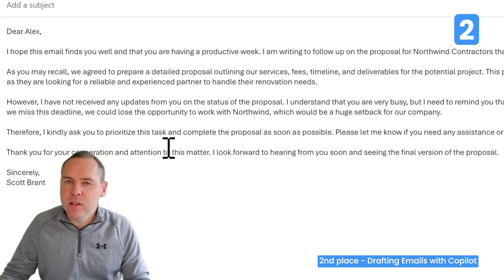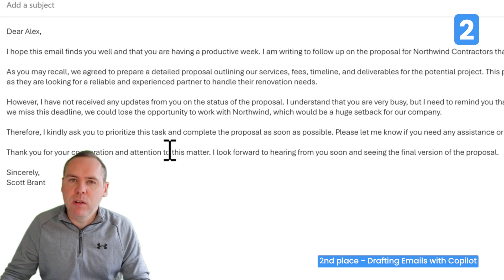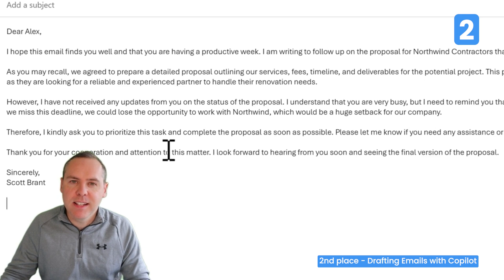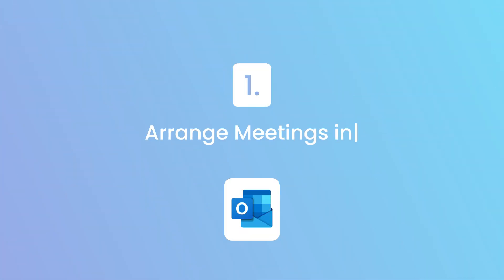But that just took seconds to do. By giving Copilot a scenario, it can draft an email pretty easily, allow us to refine it, send it, and save a whole heap of time.